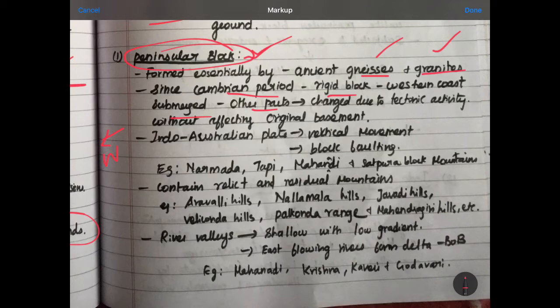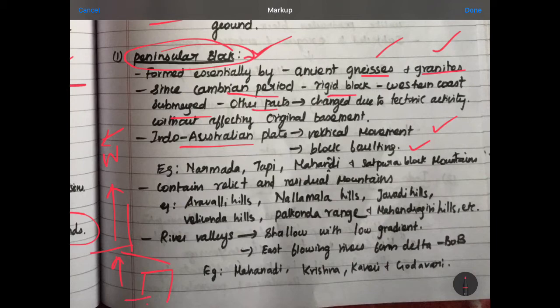The peninsula is part of the Indo-Australian plate. While the plate is in place, there are two moments — vertical and horizontal. If you look at the vertical movement, it will put force on the plate. One is like this and the other is like this — this is vertical moment and block faulting. The best examples are Narmada, Tapti, Mahanadi, and Sathpura Block Mountains.